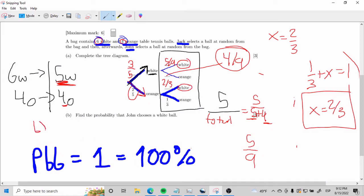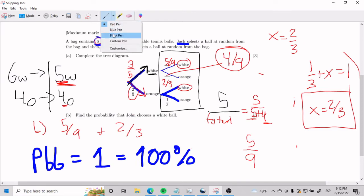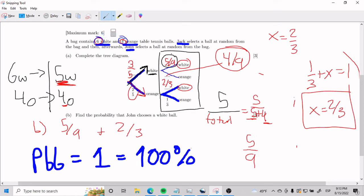Now, a common mistake — don't do this. A common mistake is saying that my probabilities are 5 over 9 and 2 over 3. This is on the right path, but you're not quite there yet. Much like how we earlier figured out 5 over 9, and we had to analyze that this 5 over 9 is affected by the fact that you got rid of one white, you need to do that again.